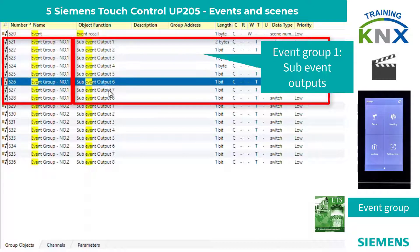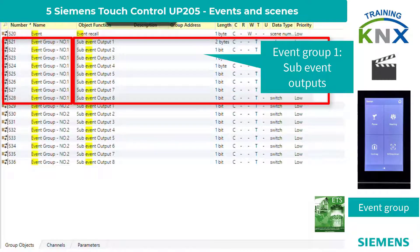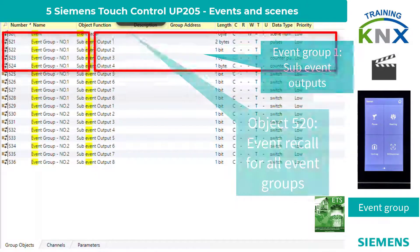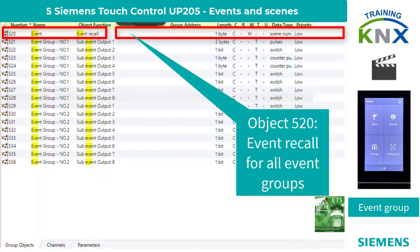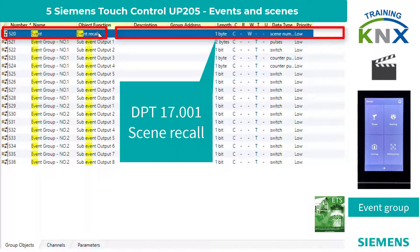The scenes and events are triggered via object 520 event recall. It follows data point type 17.001 scene call. Thus, the values from 1 to 64 — scene numbers — are possible.